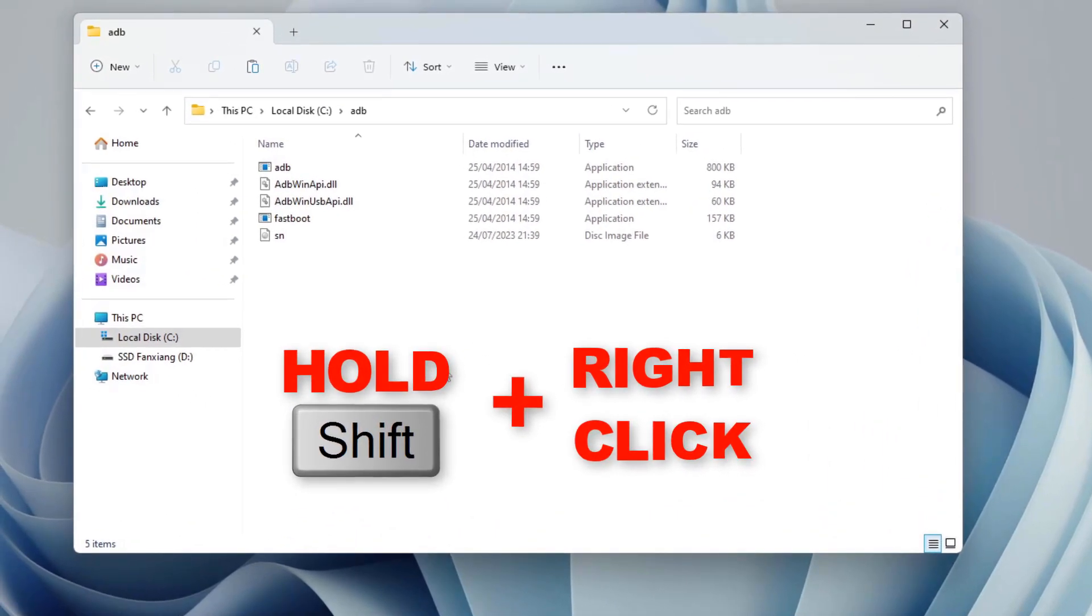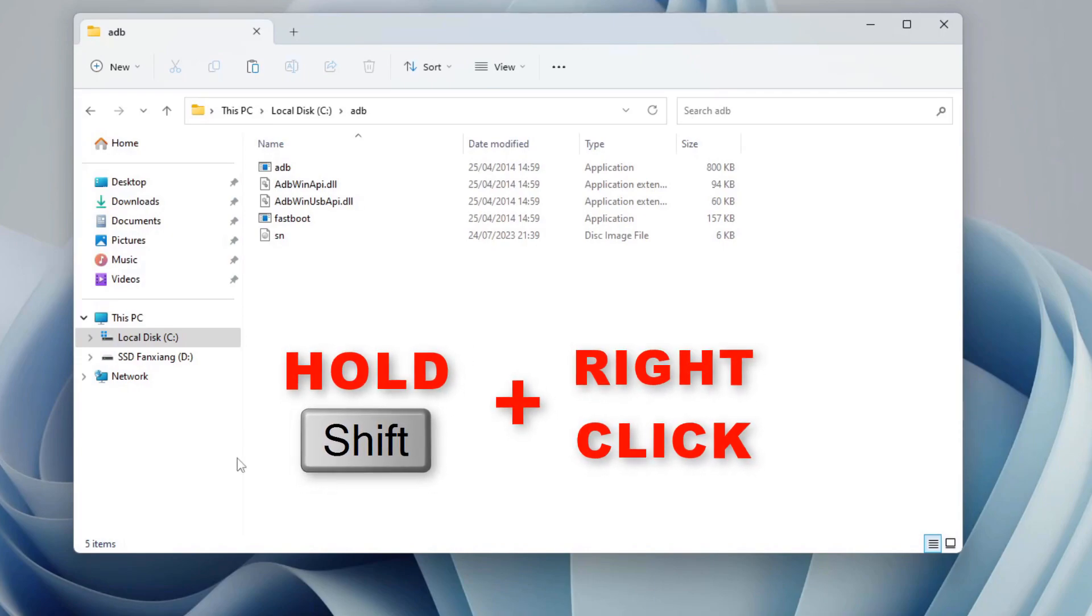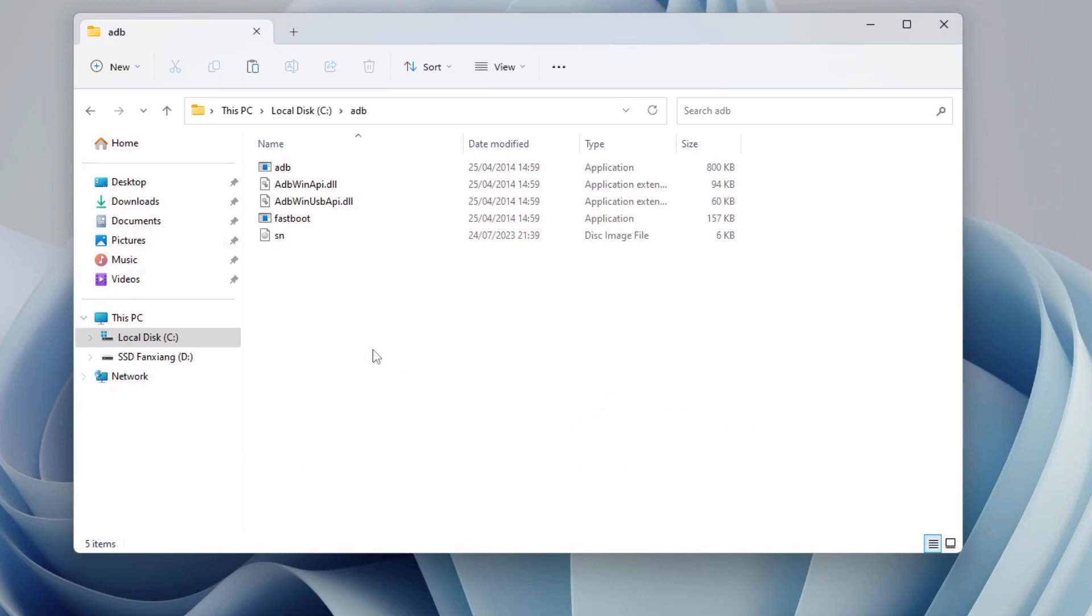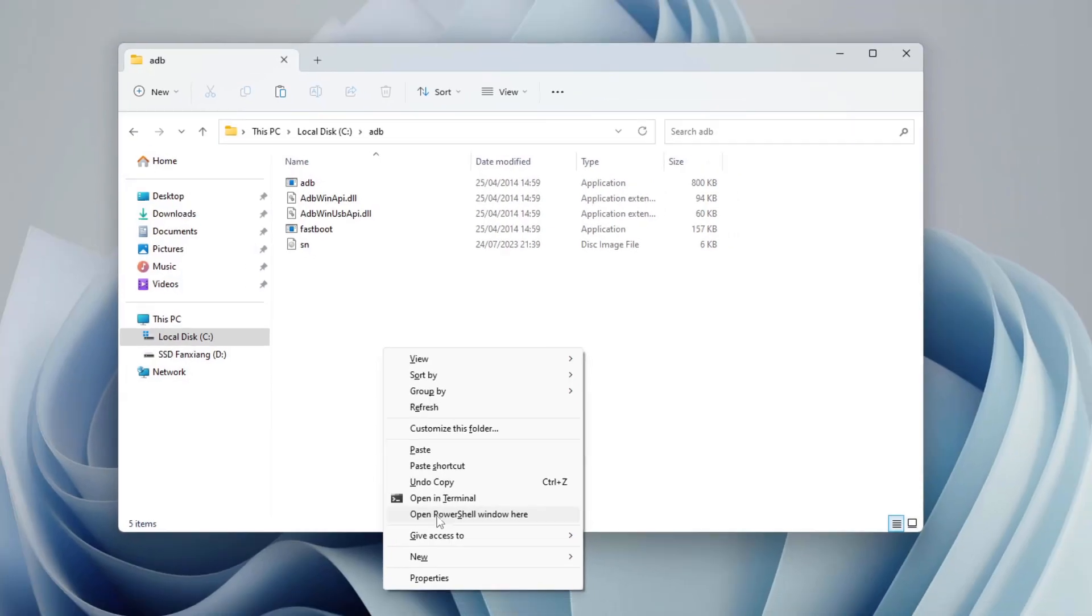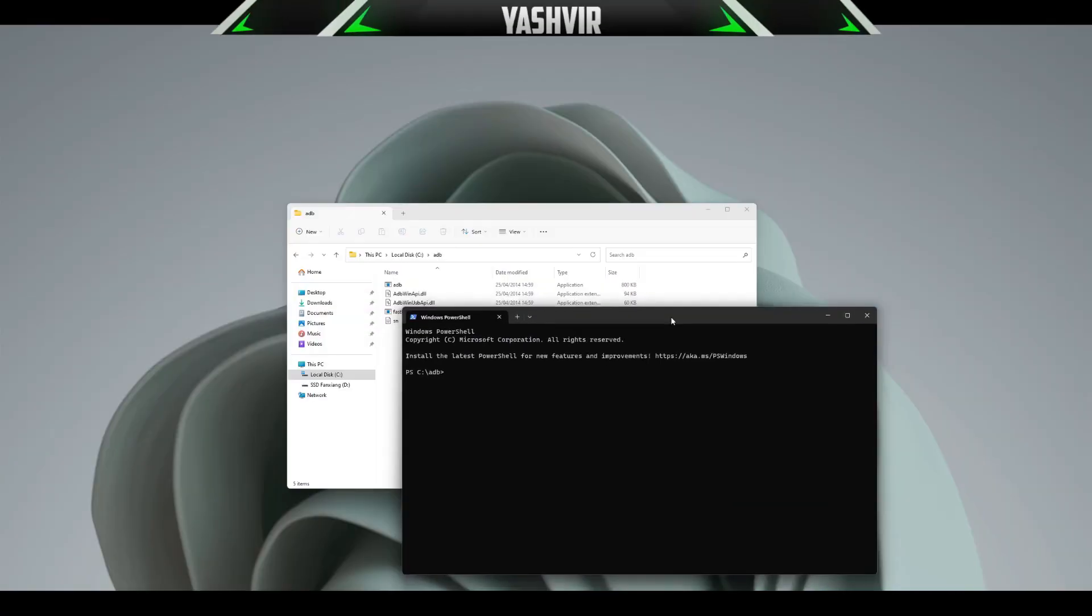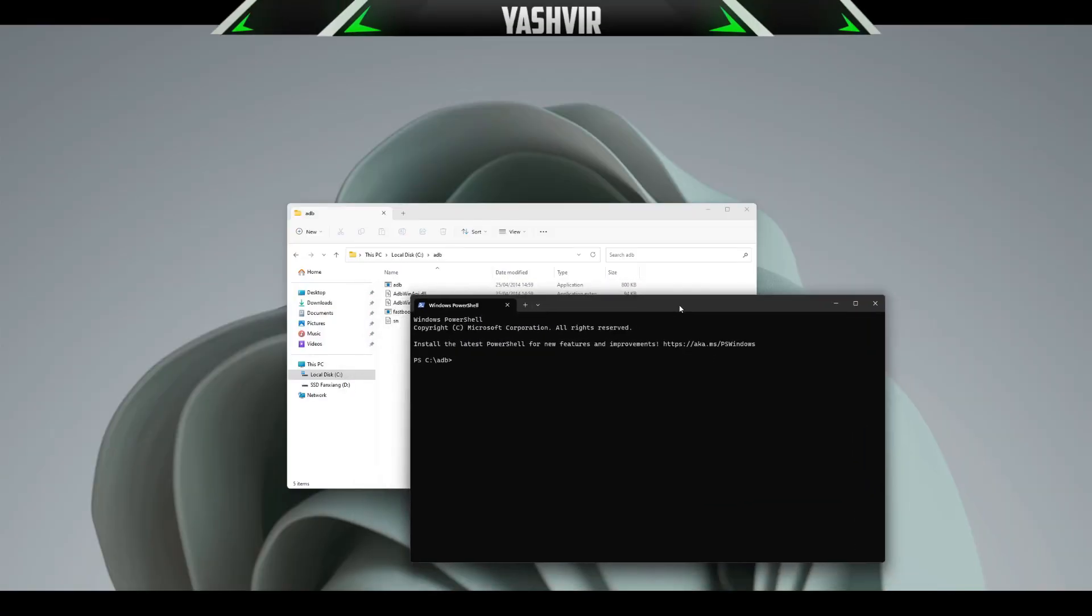While pressing on the Shift, all you want to do is right click right here and then you're going to click on Open in Terminal or Open PowerShell window here. Now we're going to verify so: adb space devices.